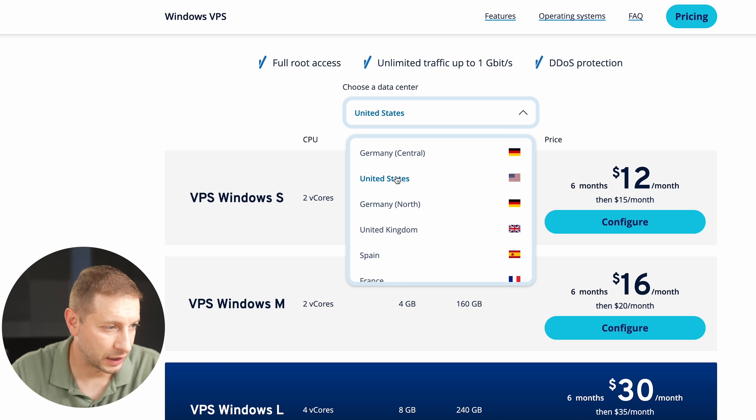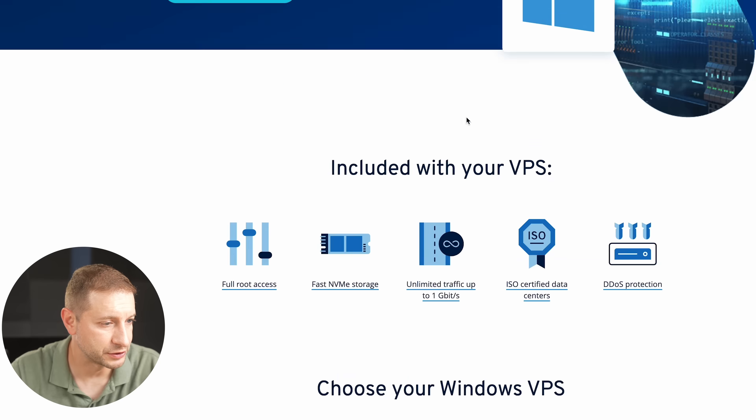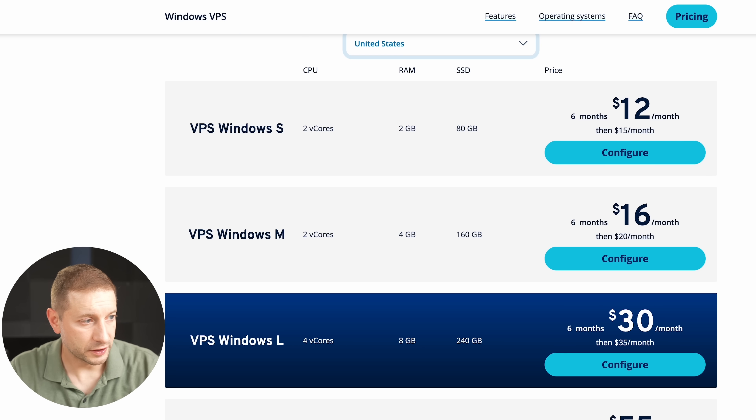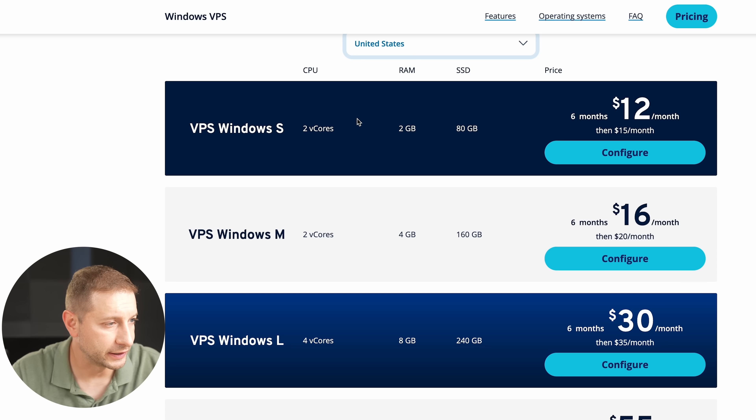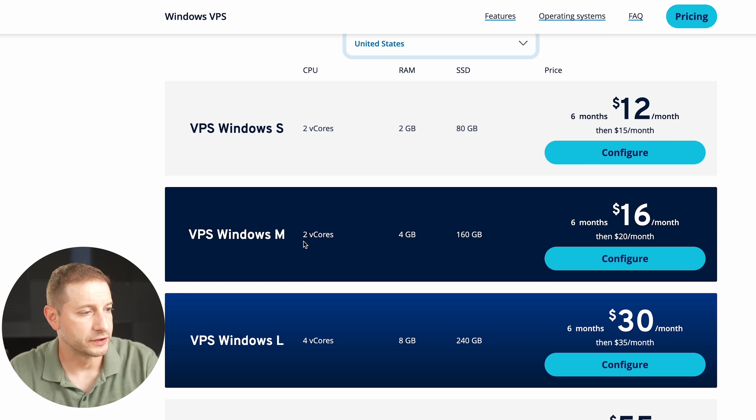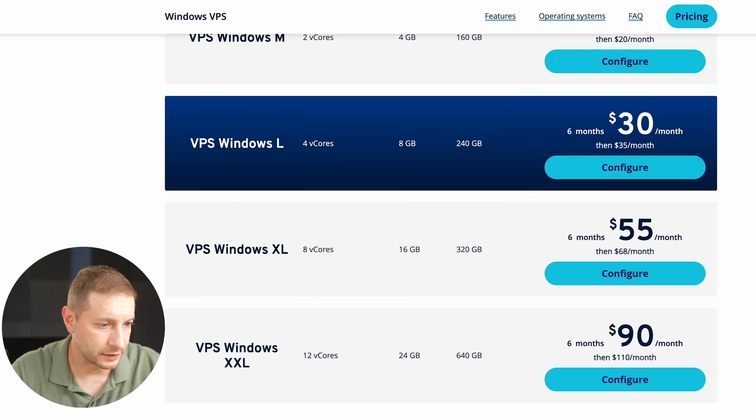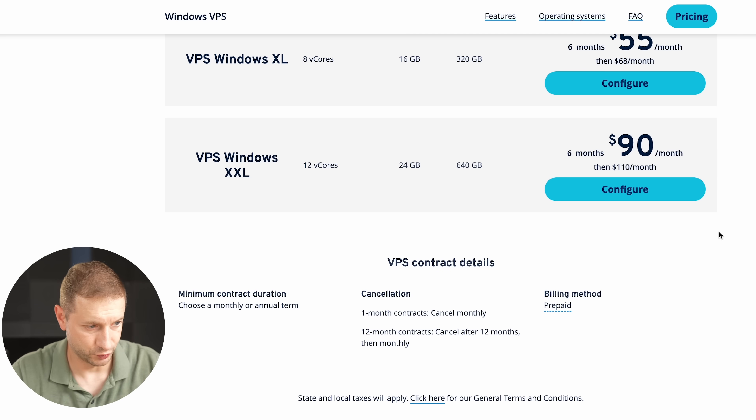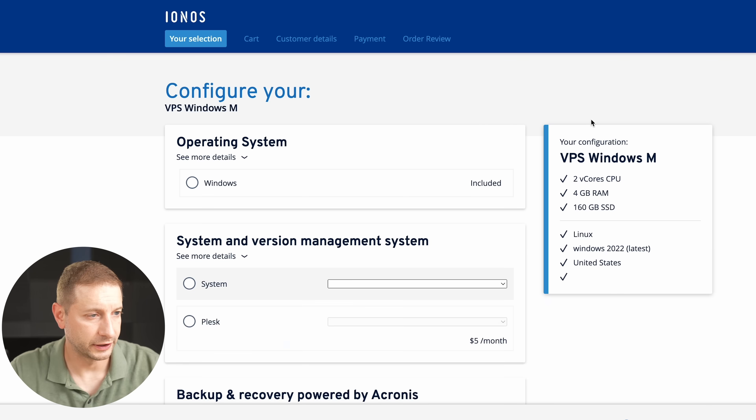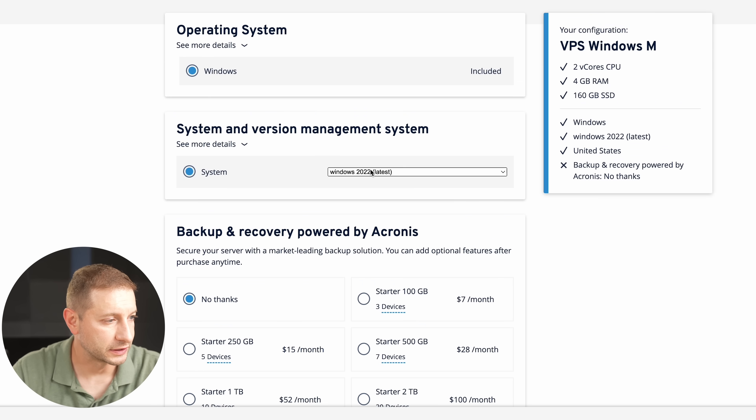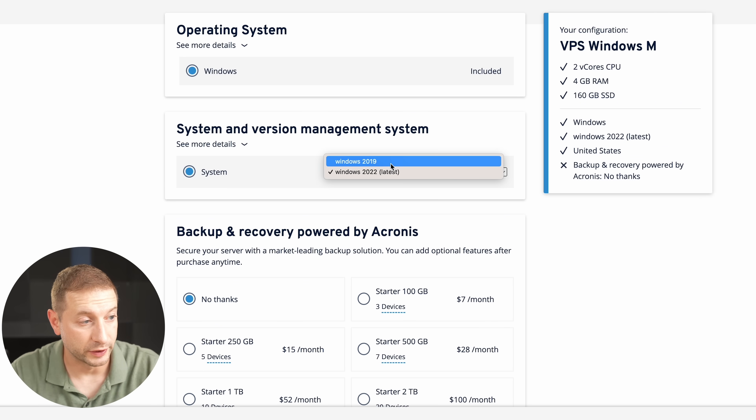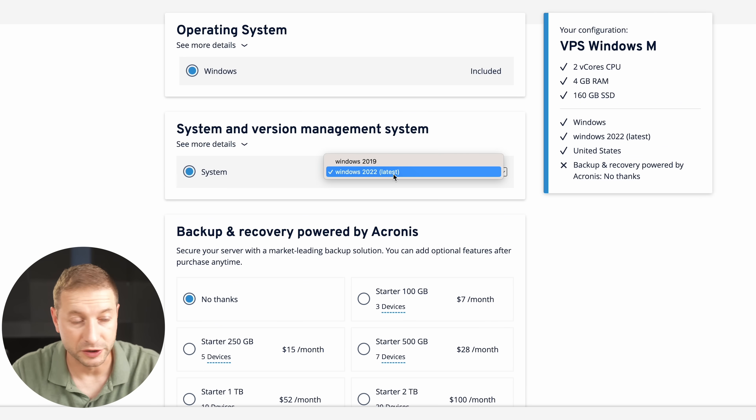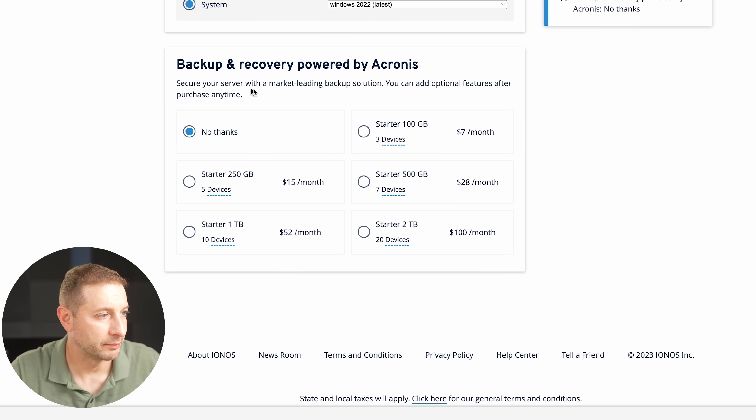You're getting a server, you can do whatever you want with it. I'm just gonna do SQL Server stuff with it. I'm gonna choose a data center. I'm in United States, but you can choose from a bunch of other ones. The costs are pretty reasonable. Here's a small one with 2 gigs of RAM, 80 gigabyte SSD, and two cores. I'm gonna go for this medium one, and you can go up to 90 bucks a month with a really large one.